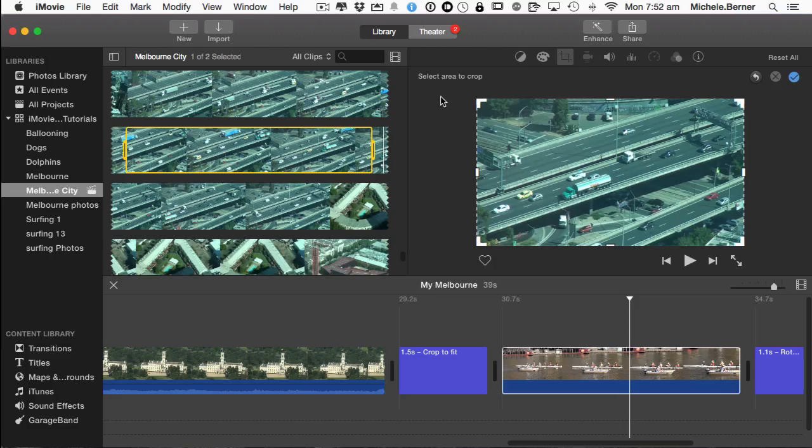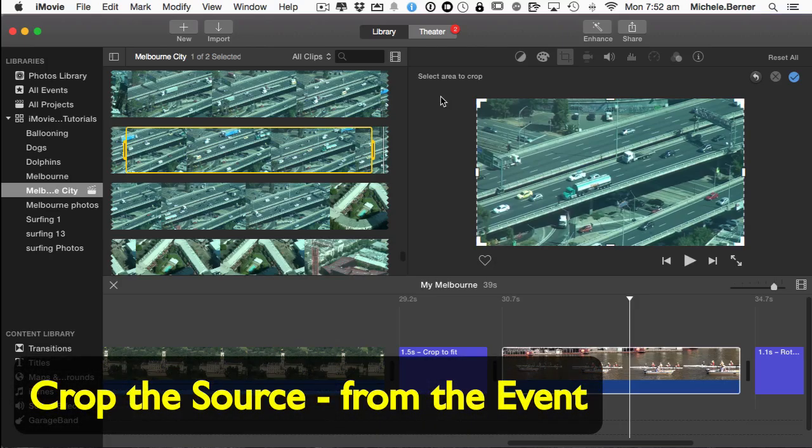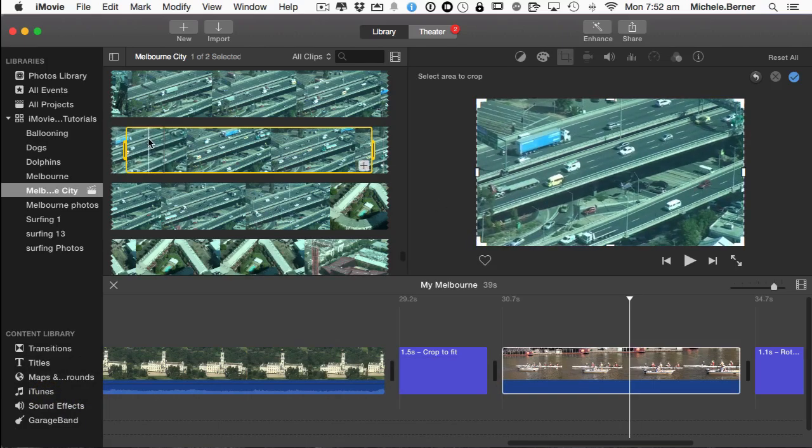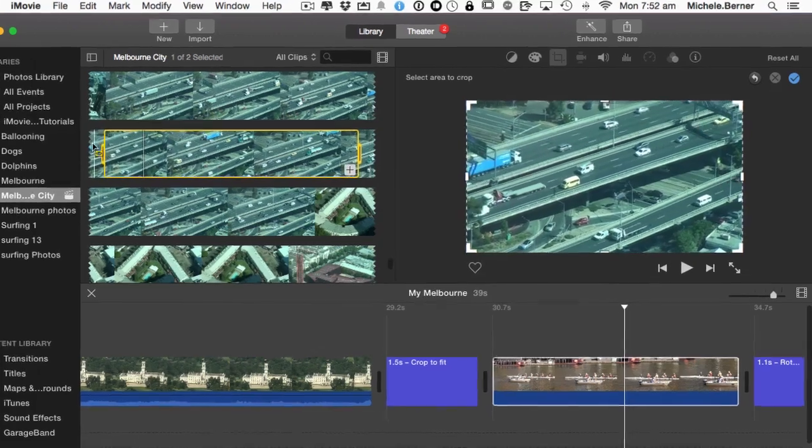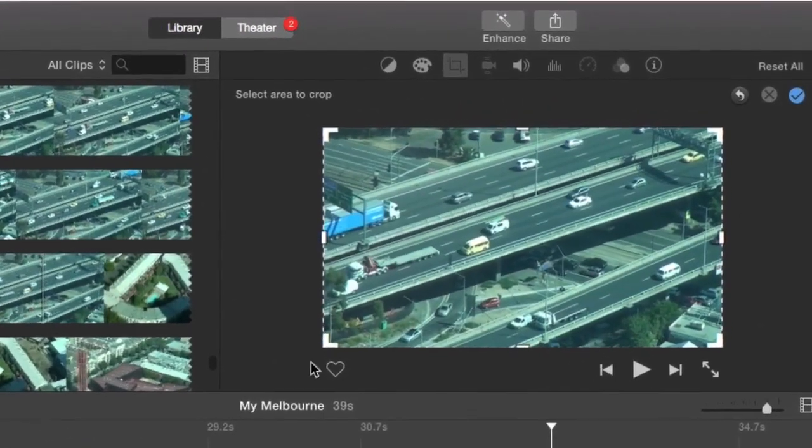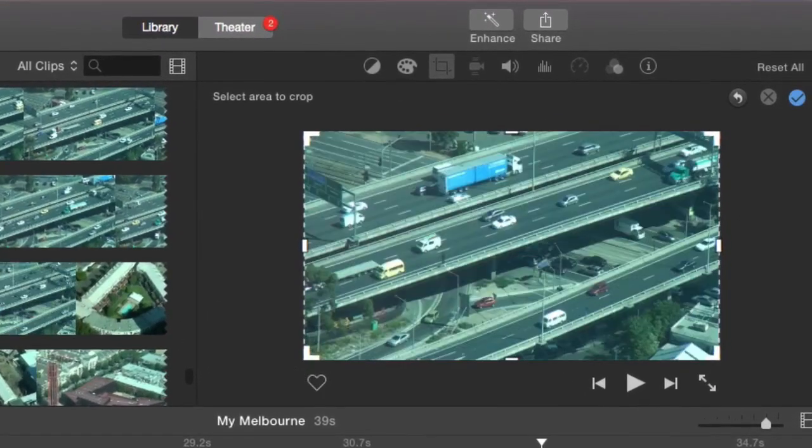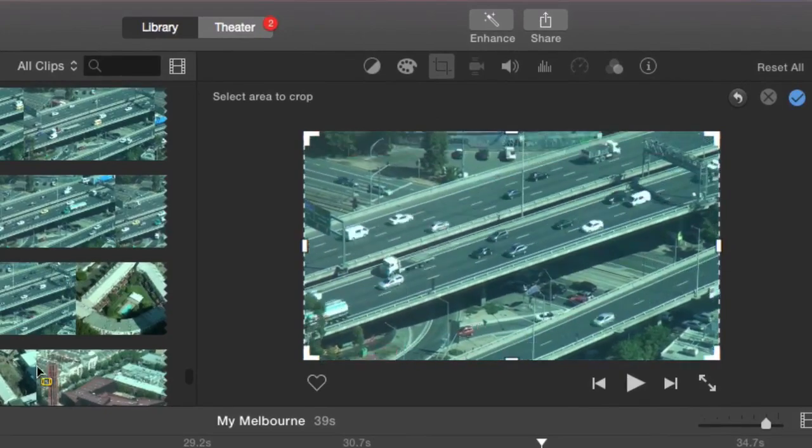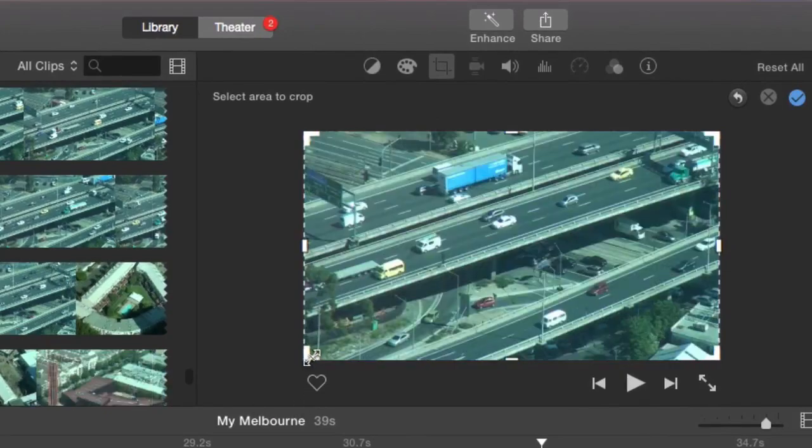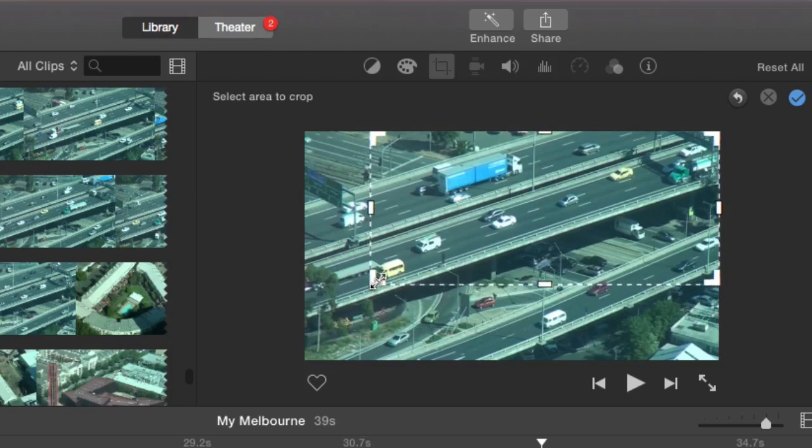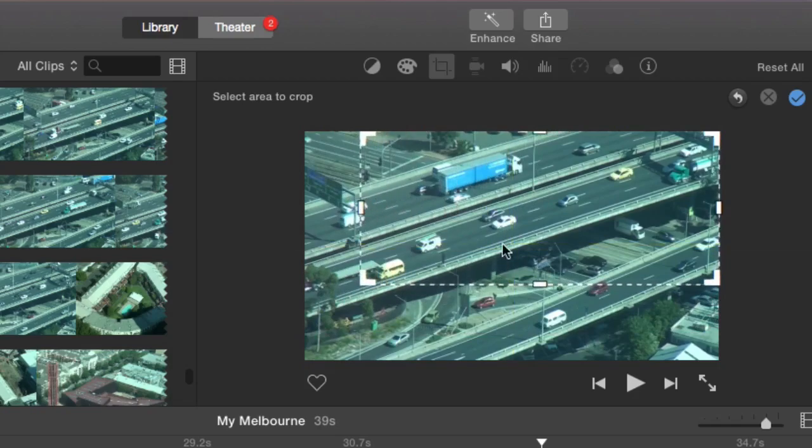So cropping the source video means that everything that you crop will apply to that whole clip. So let's just crop a bit. Start back here where the truck comes into view. And I've got more control over what area I can crop. So I can go horizontal and vertical and diagonal.